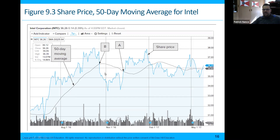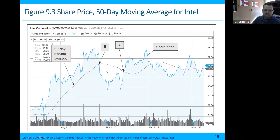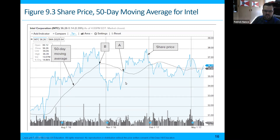You see it kind of flattened out; it certainly went down, but it wasn't nearly as drastic as what it was before. It kind of makes a nice curve line rather than what the actual share price is doing. This is from Intel — a 50-day average in May of 2017, it looks like.